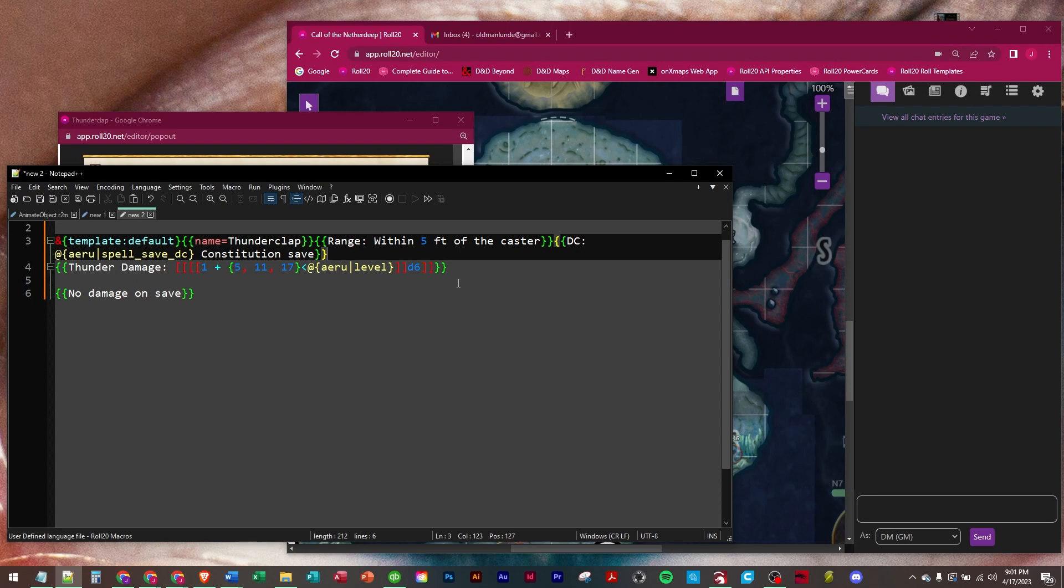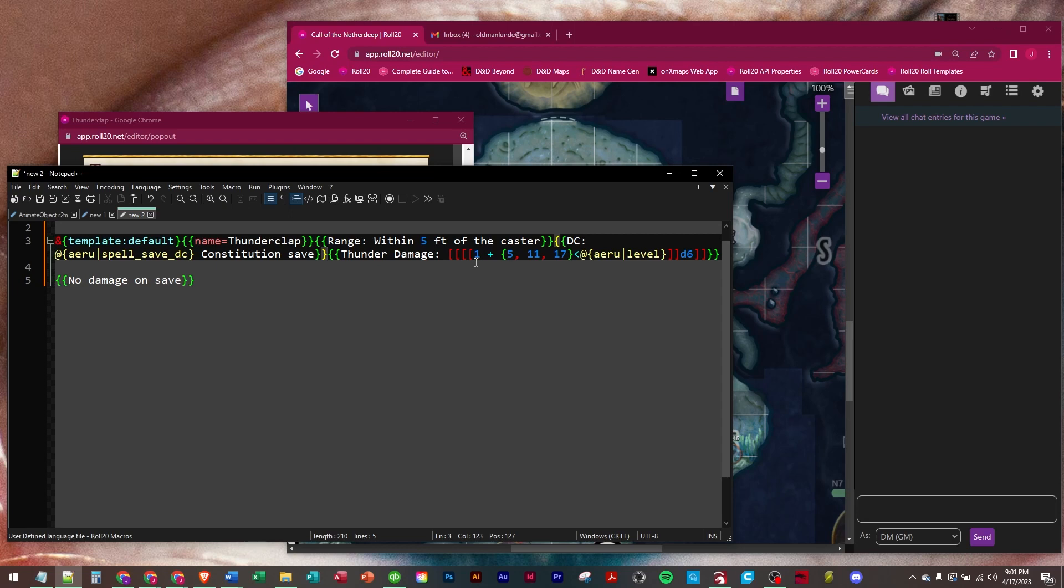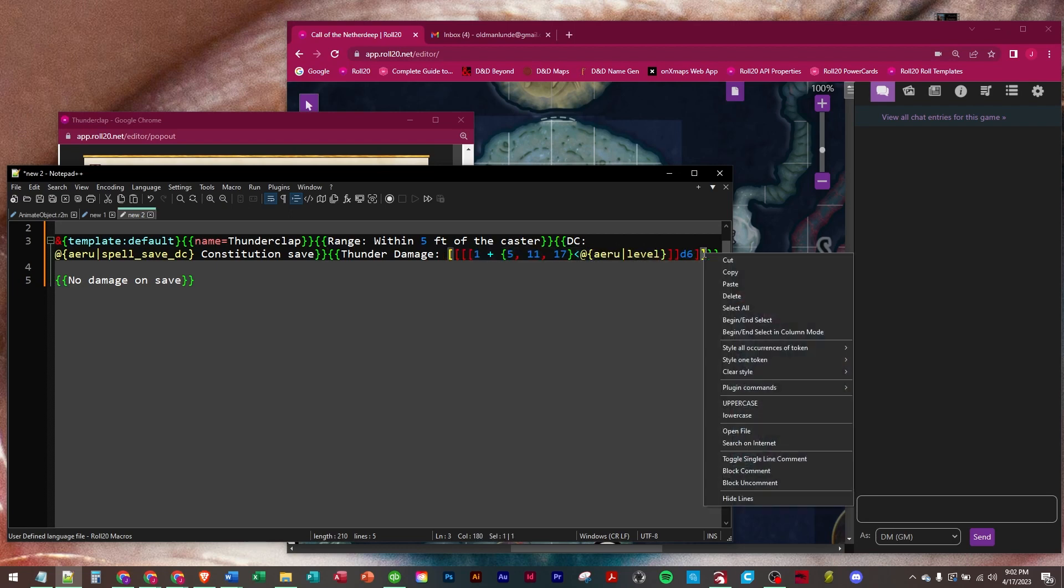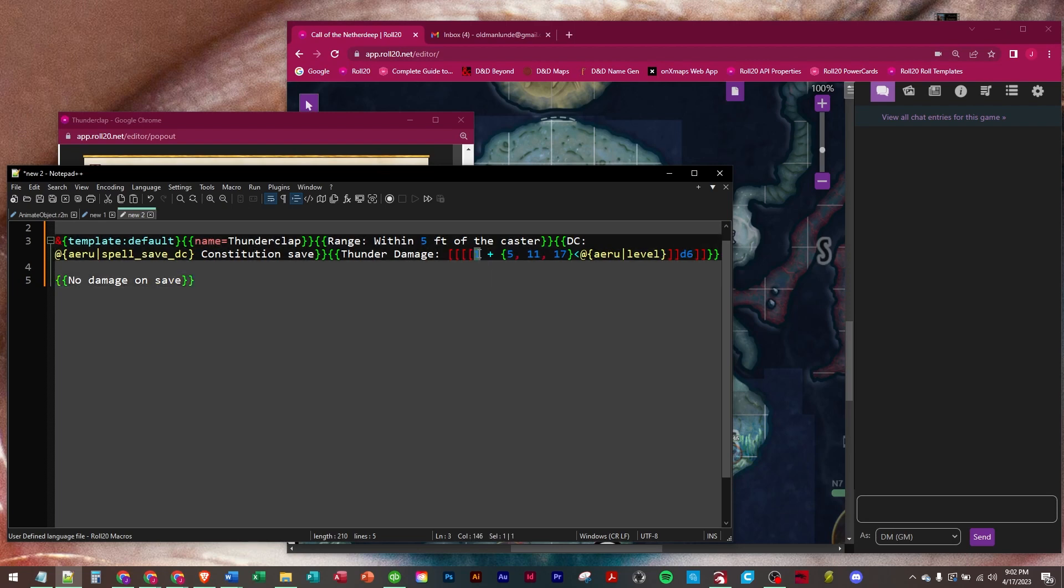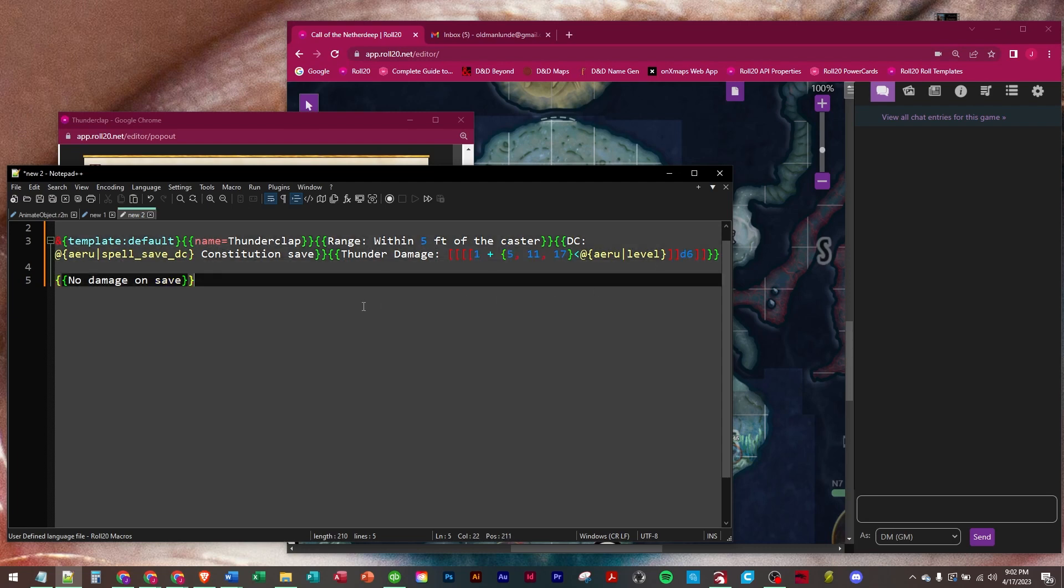And the third row is going to be our damage, our scaling damage. We're going to put thunder damage because it's thunder damage. And then we're going to do our scaling syntax right here, which essentially says you're going to roll one die six. And then at level 5, 11, and 17 you're going to add one more die six to that. So that should scale with his level.